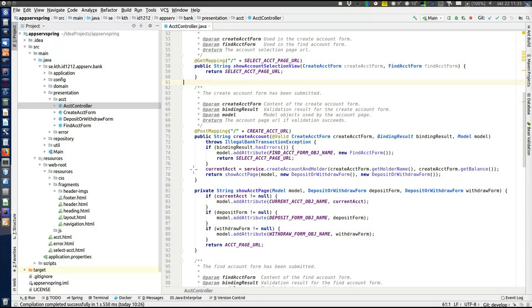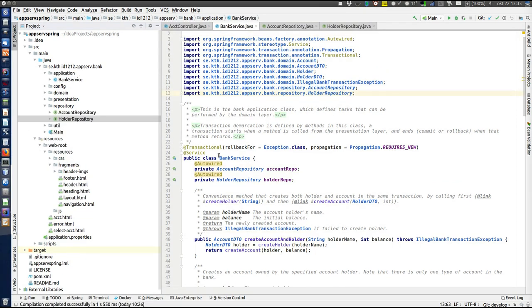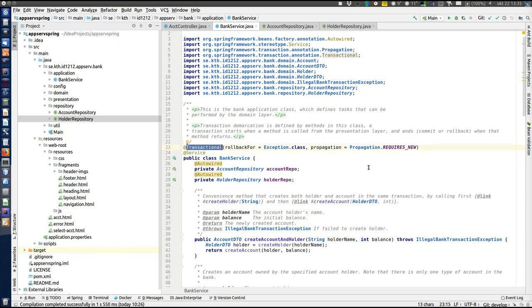Let's continue with the handling of the create account HTTP request and look at the createAccountAndHolder method in the service. The service class is BankService in the application layer. Looking at the BankService class, there are two annotations. First, @Service — which includes the @Component annotation — makes this class available for component scanning, so it will be found and injected as a bean into the ACCT controller. There is no functional difference between @Service and @Component as far as the framework is concerned; @Service provides semantic meaning for the programmer, indicating a DDD service roughly corresponding to an MVC controller. Then there is the @Transactional annotation.